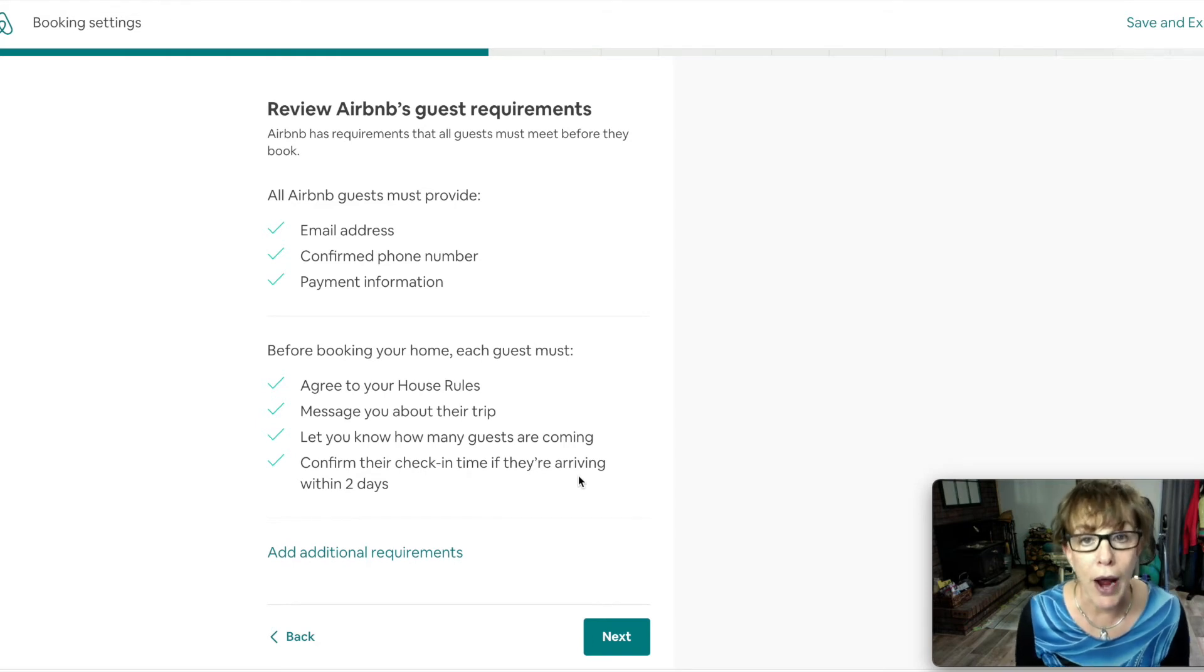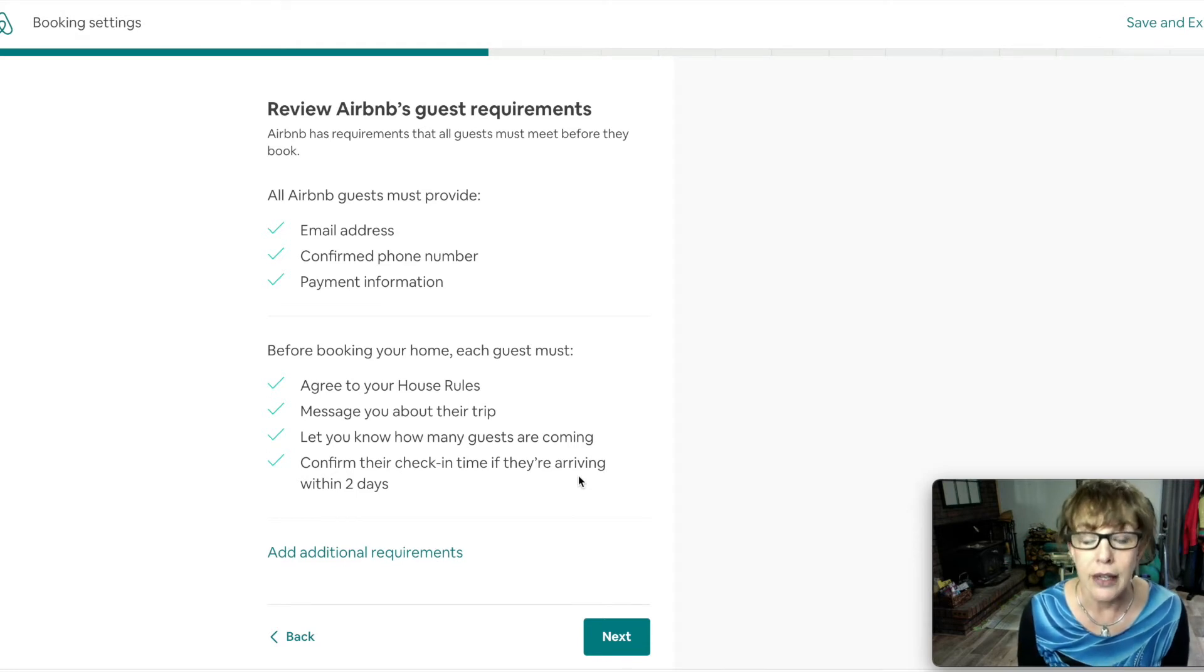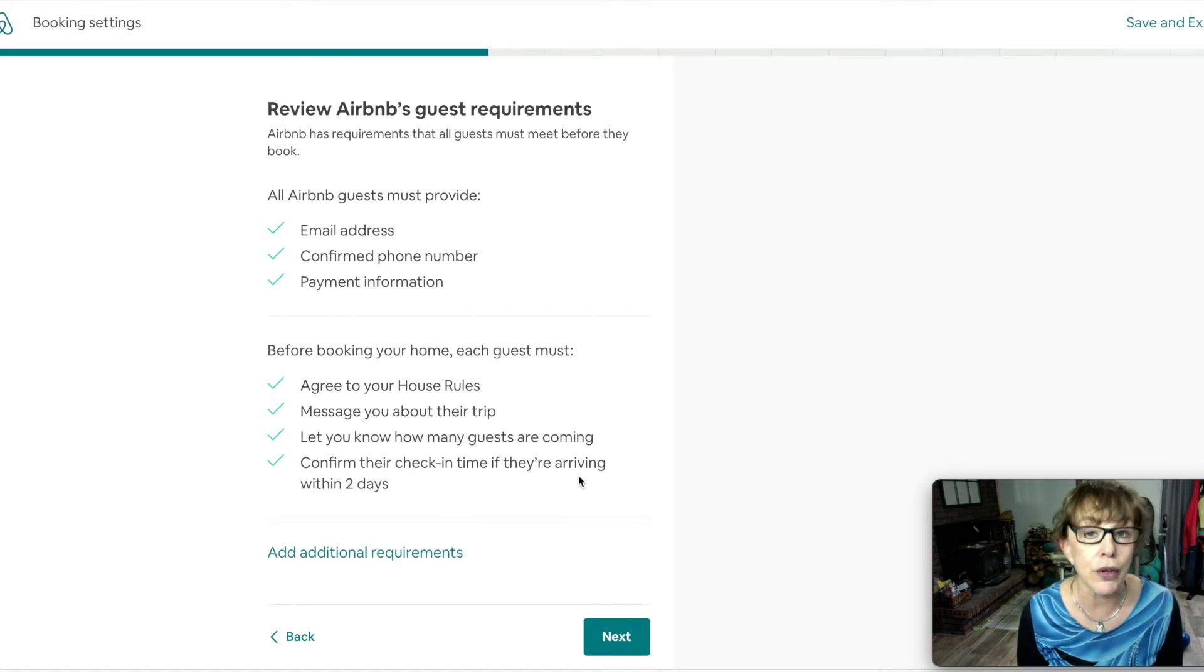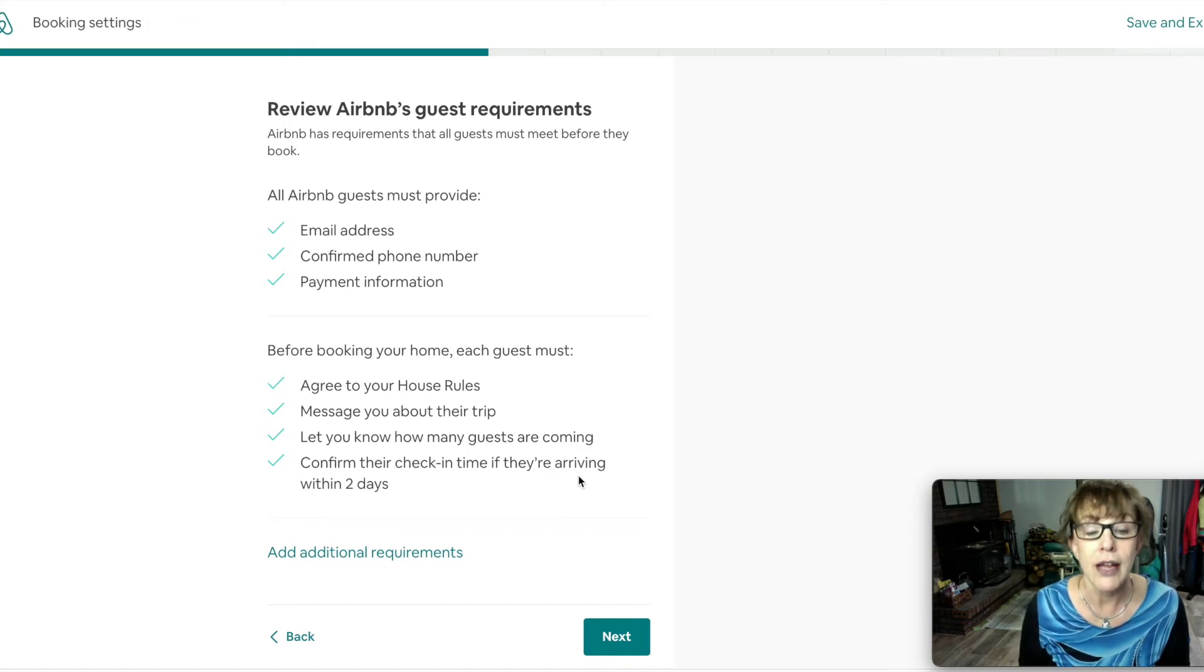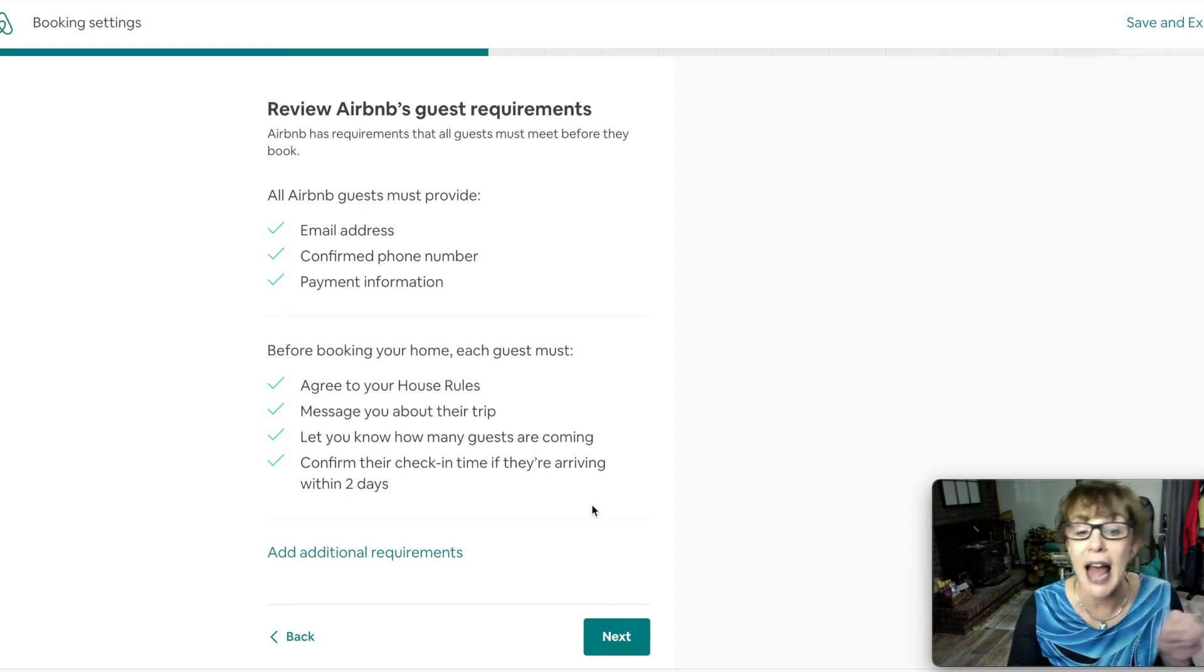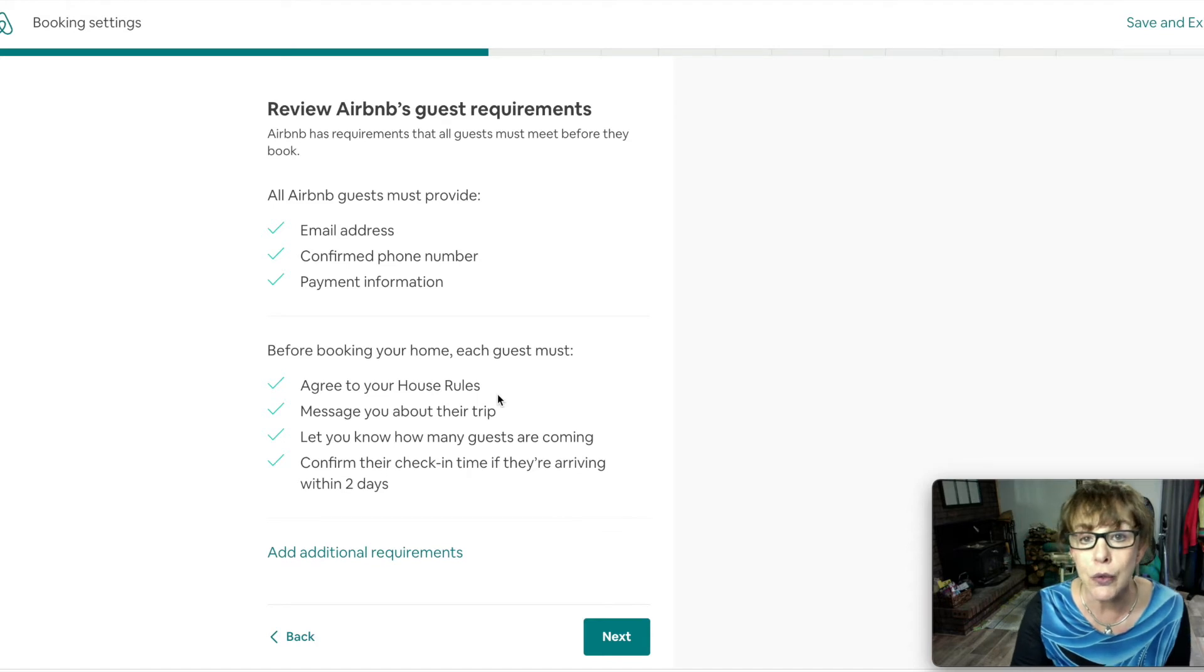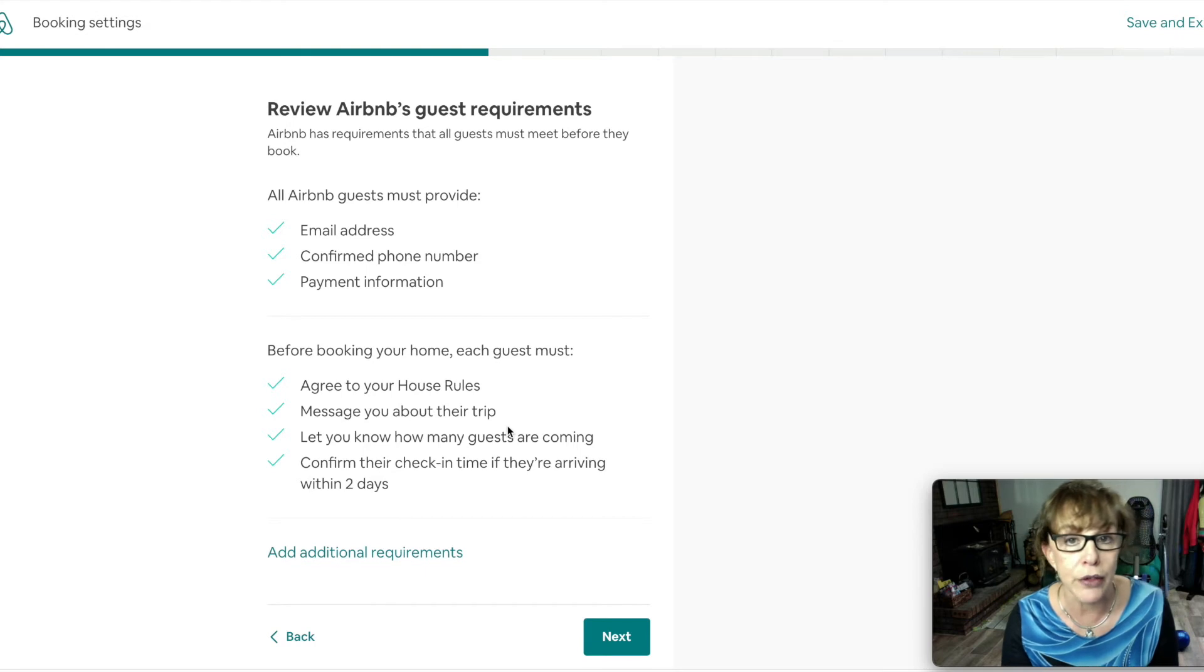Here you get to see where Airbnb will require things for people to book with you. They need to have a valid email address that they're communicating with Airbnb. They also confirm the phone number and your payment options, so you know these people that are coming in with credit cards are viable before they're able to, if you choose instant book or even ask you to book.